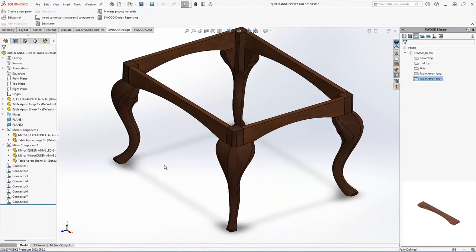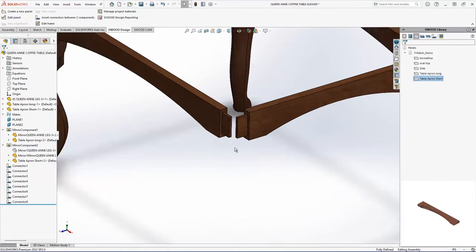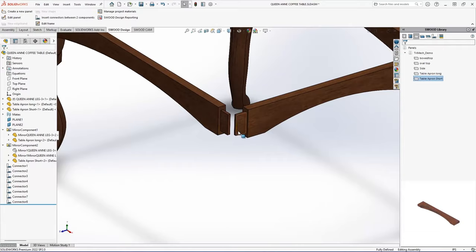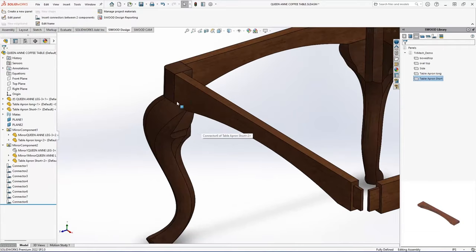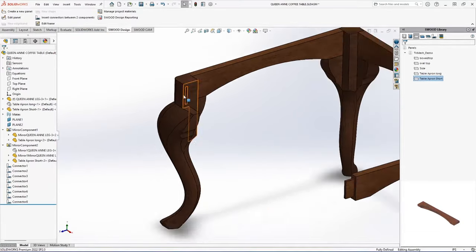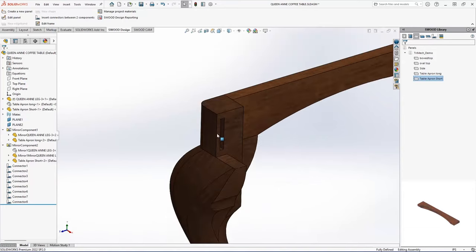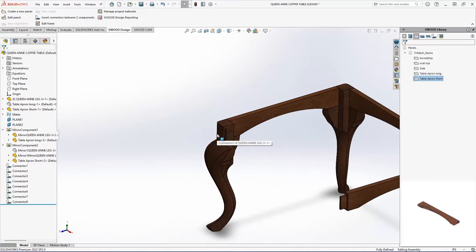And just to show you that it's actually there, I'm just going to hide this component very quickly. And you can see my tenons. If I hide this, you can see my mortises. So my joinery at this point for this part of the table is done.